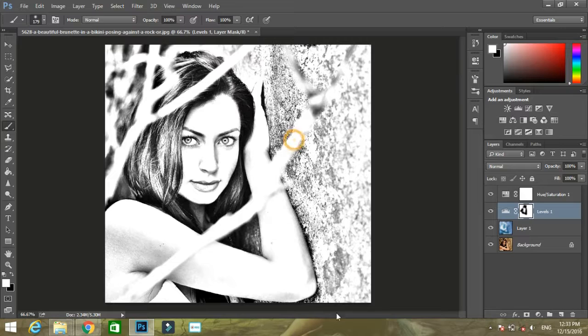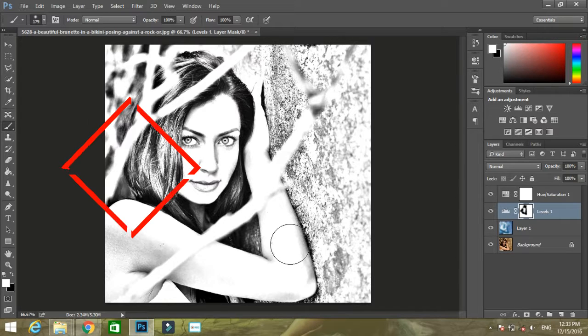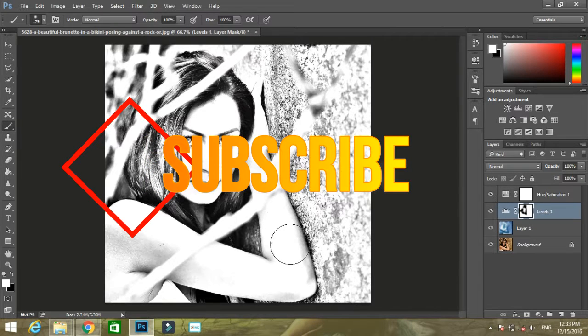Now you can see you have got your sketch. This is the shortest way to transform an image into a sketch. If you liked the video, do subscribe to my channel. Thanks for watching.